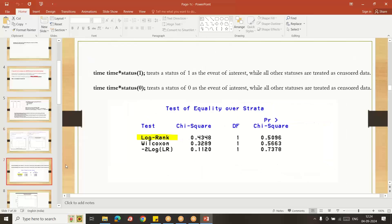By using PROC LIFETEST we get the log rank test output — specifically the PR_CHISQ p-value. The syntax specifies TIME STATUS(1), meaning status equal to one is the event of interest while all other status values are treated as censored data. You specify which value is your event of interest, and the remaining observations are all treated as censored.